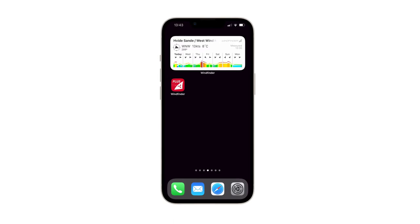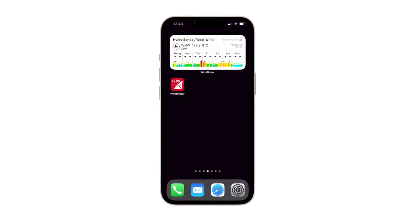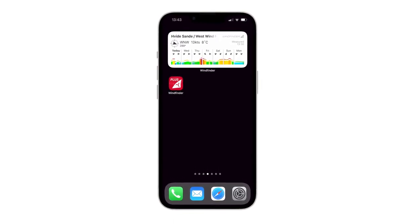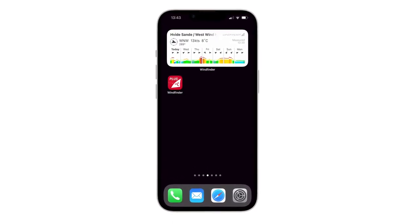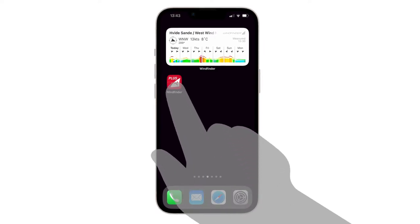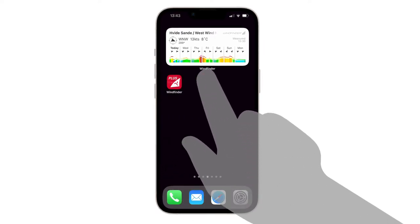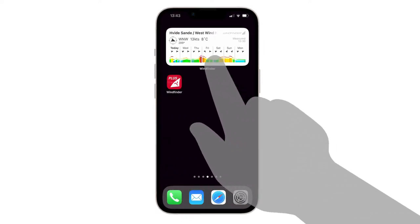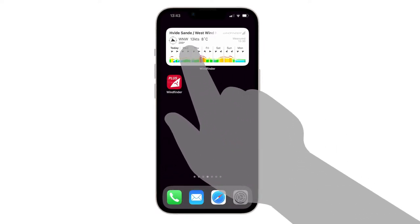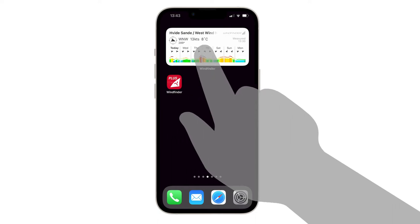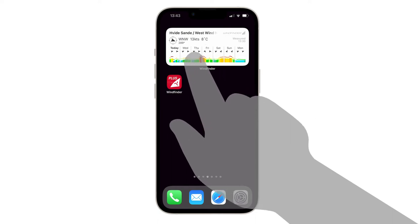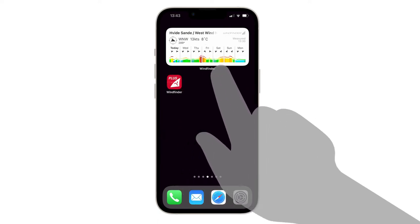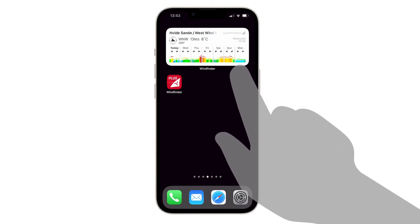This video will show you how to set up wind widgets for your home screen. The Windfinder widget is a small application that enables you to see live wind data, current conditions and wind forecasts directly on your home screen.